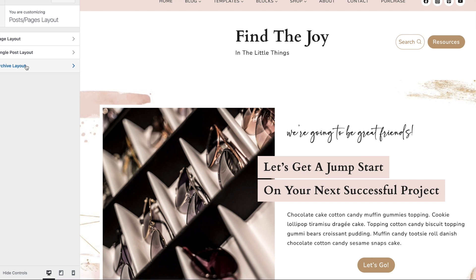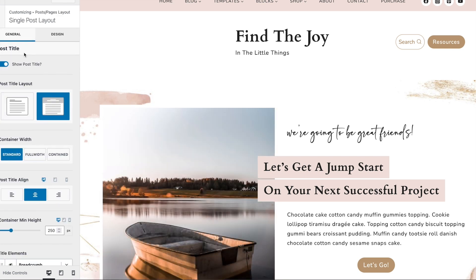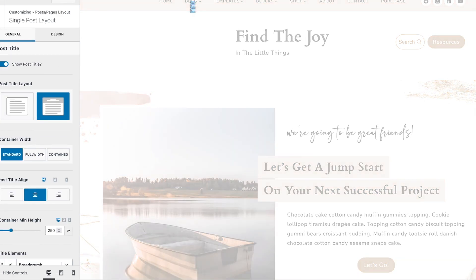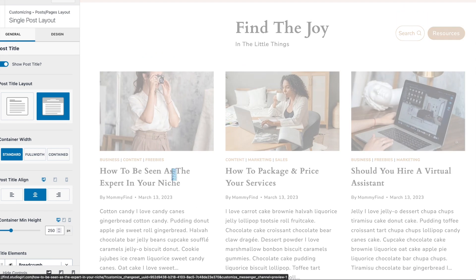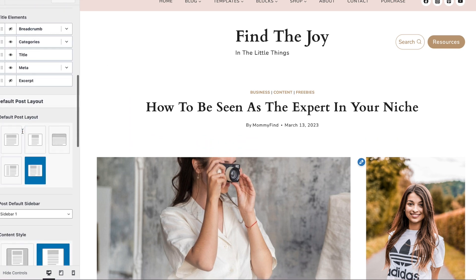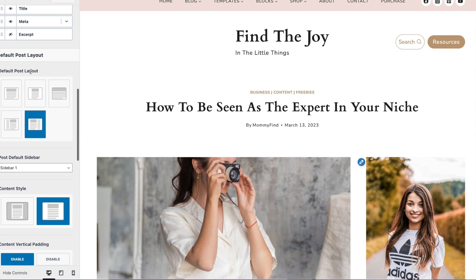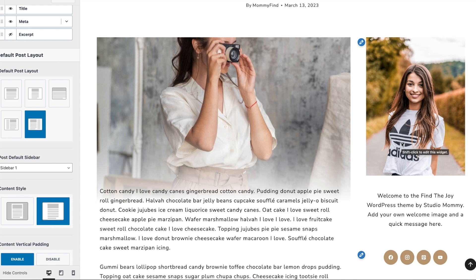Let's start with the single post. If I go over to the blog, this is the blog page. If I click on a post, that will be the single post — each post individually. But remember, what we're changing right now applies to all the blog posts. If we scroll down to where it says Default Post Layout, this shows that it currently has the sidebar.